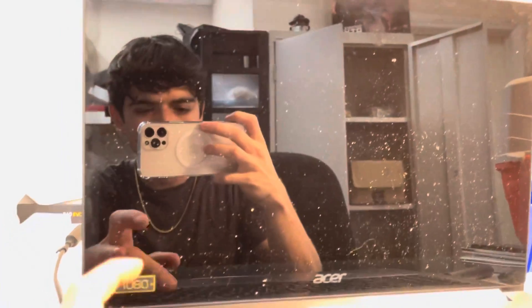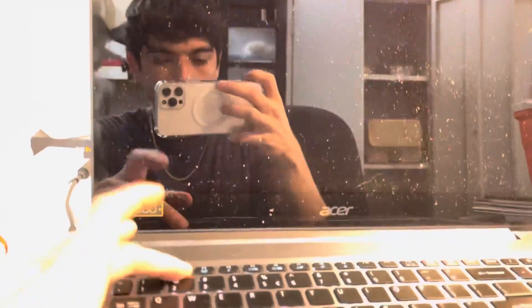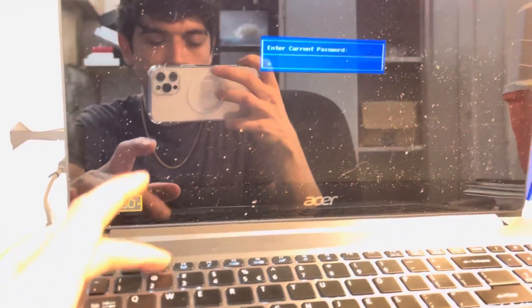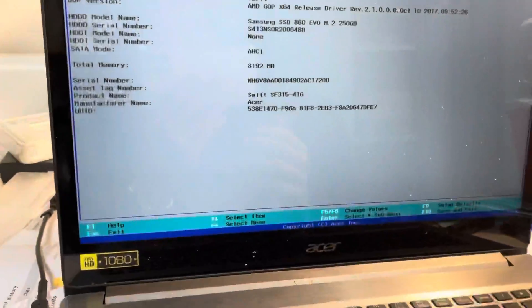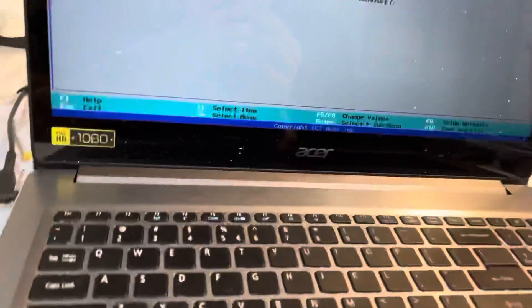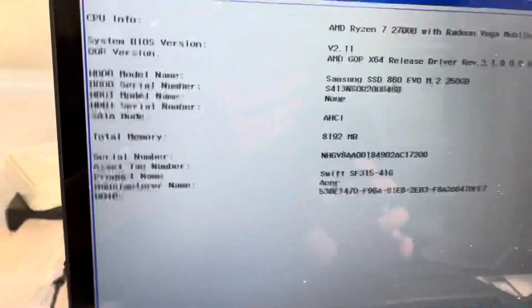So when you're booting up this thing, right, you know how you've been hitting F2 a million times, and you know, try and hit F12, and nothing's working anyway.